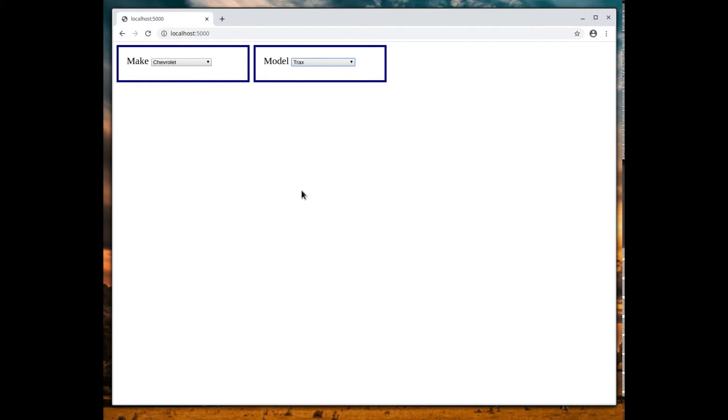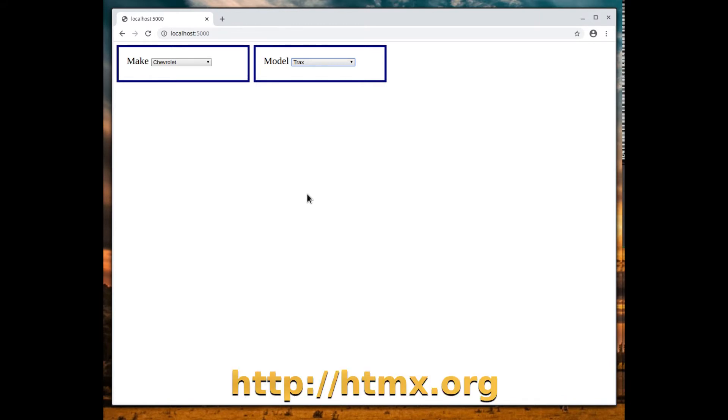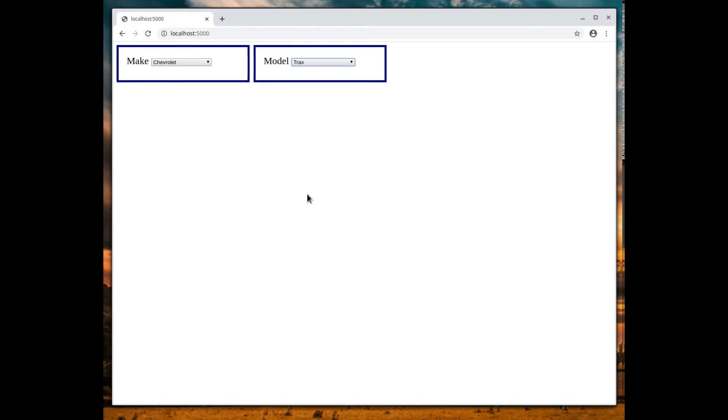So how do we do this without having to write any JavaScript code? Well, thankfully we found HTMX which does that for us, and I'm going to show you all the code I had to do both on the server side and on the client side so you can get this example to work properly.